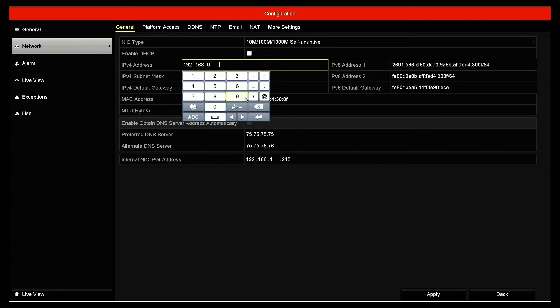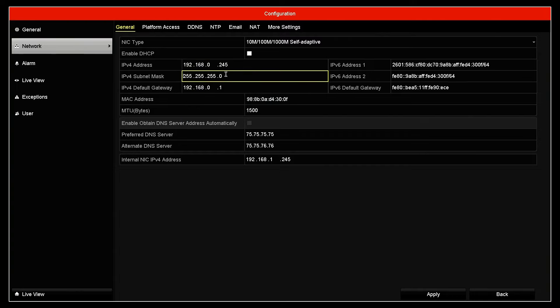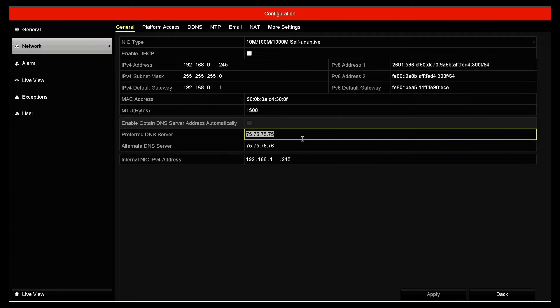In my case, for example, I can use 245 because I know that's a free IP on my network. It's not being used for another device. So I'm using this one. Then hit here, apply. And now I have manually configured my NVR. So it's working.